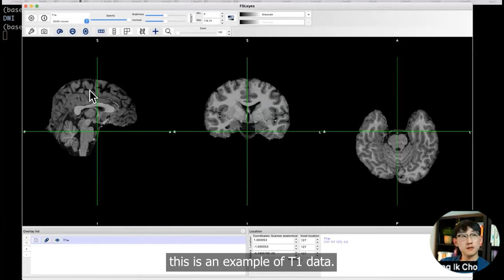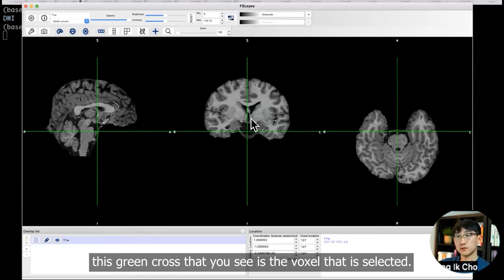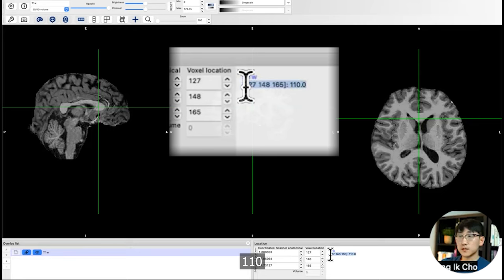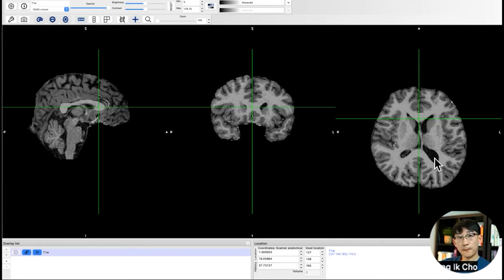Here it is. This is an example of T1 data. The green crosshair that you see is the voxel that is selected. I'm going to select corpus callosum here, and you'll be able to see a value here: 110. So that's 110. Let's go to a CSF area. Here is 18.